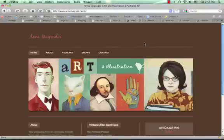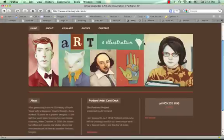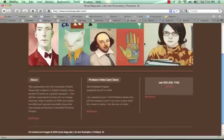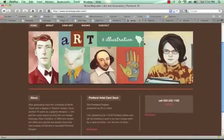Hello, this is Devin from WordPress Theming, and I just finished this site for Anna Magruder.